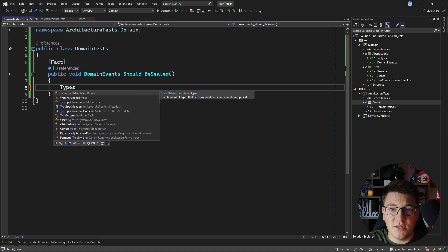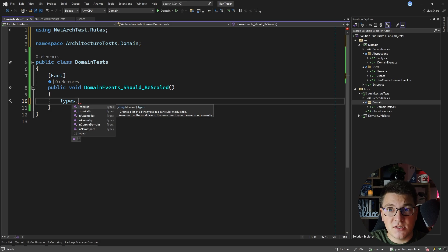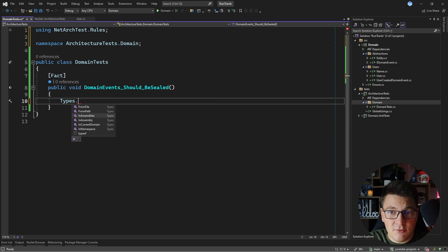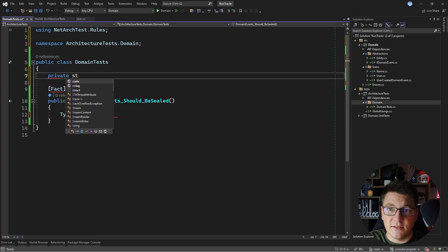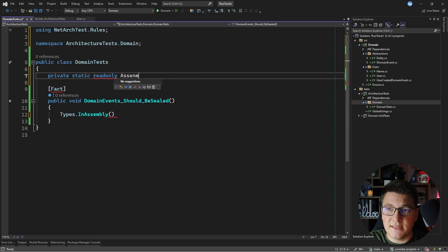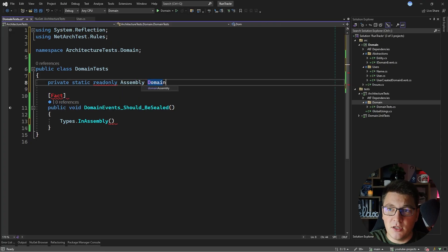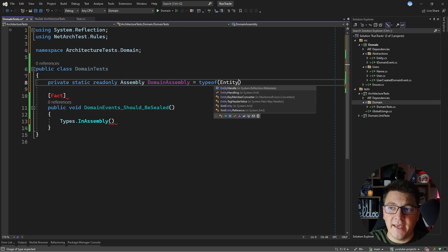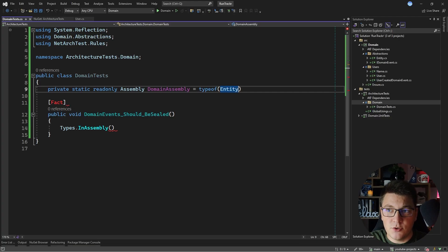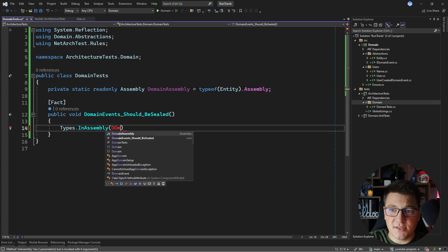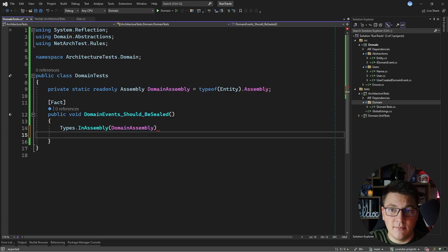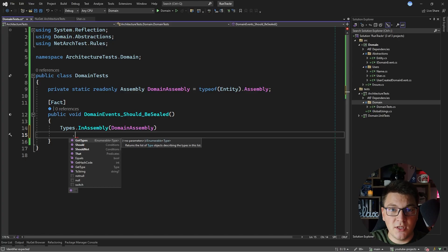The entry point for the netarchtest.rules library is the Types class and this exposes a couple of methods that you can use to load a set of types. The simplest approach is using the InAssembly method and specify the domain assembly. So I'm going to define the domain assembly as a private static read-only field on the DomainTest class. It's going to be the Assembly type which is in the System.Reflection namespace. I'll get this assembly by saying typeof(Entity).Assembly to access the assembly that contains this type. With this I can continue writing my architecture test by specifying the domain assembly in the InAssembly method, which gives me a collection of types in this assembly.